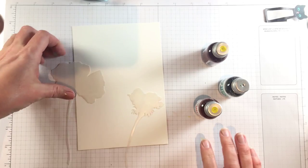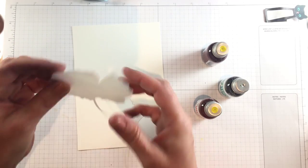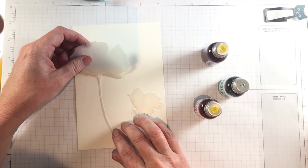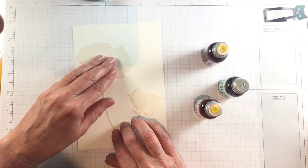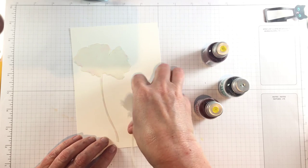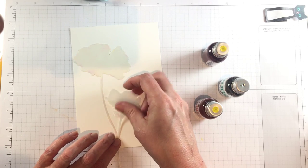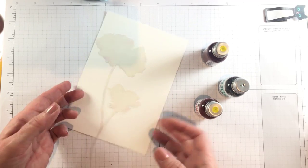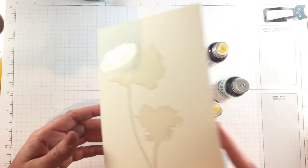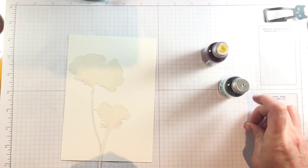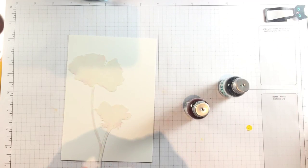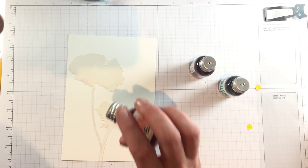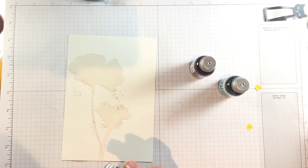You guys know I love powdered watercolor but it can get under the mask sometimes, so I coated this gorgeous floral mask with the adhesive spray from Thermoweb. It's a very light tack repositionable adhesive, but it keeps it very firmly on your watercolor paper and prevents things from leaking under the edges and destroying the crispness of your design.